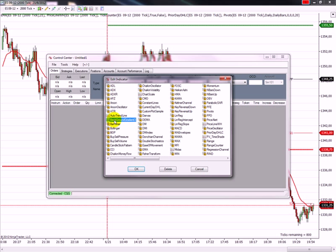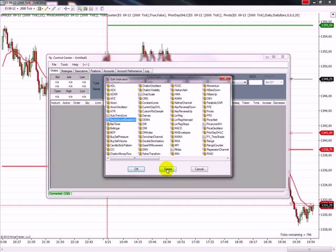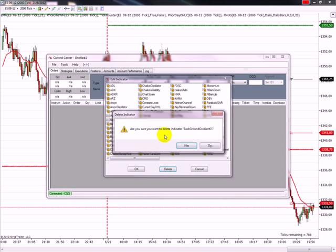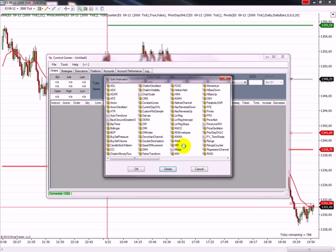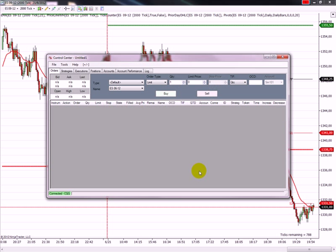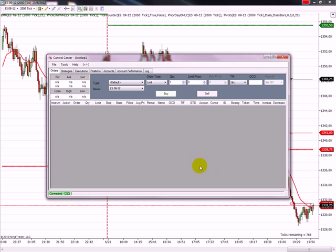So I select the background, I say delete. Are you sure you want to delete? Yes. And then you cancel and there is no more the gradient available.